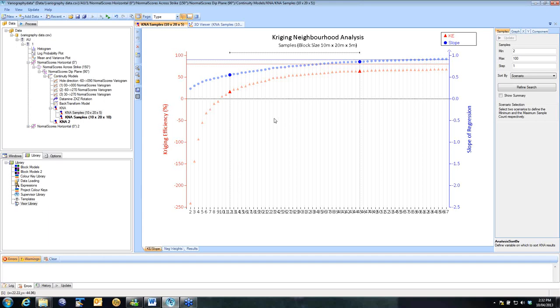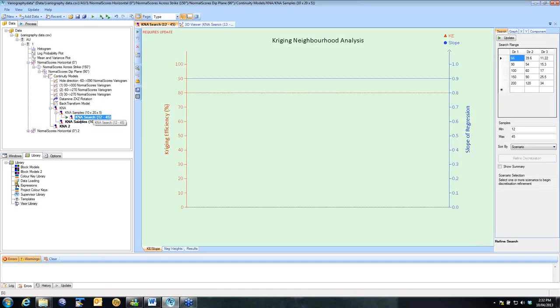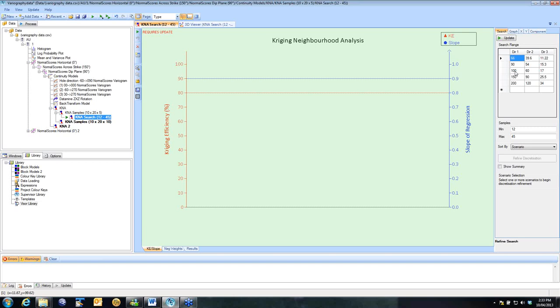Once we've selected the number of samples we're happy with, we can refine. And the third scenario we're going to look at is the impact of the search. So here I've got K&A search from 12 to 45 samples, which is what I selected. Now the way the search works is it takes the search I set up for the original one, which was my 100 by 60 by 17, and it factors it up and down based on those ratios. And you can set those ratios as defaults in your library if you wish.